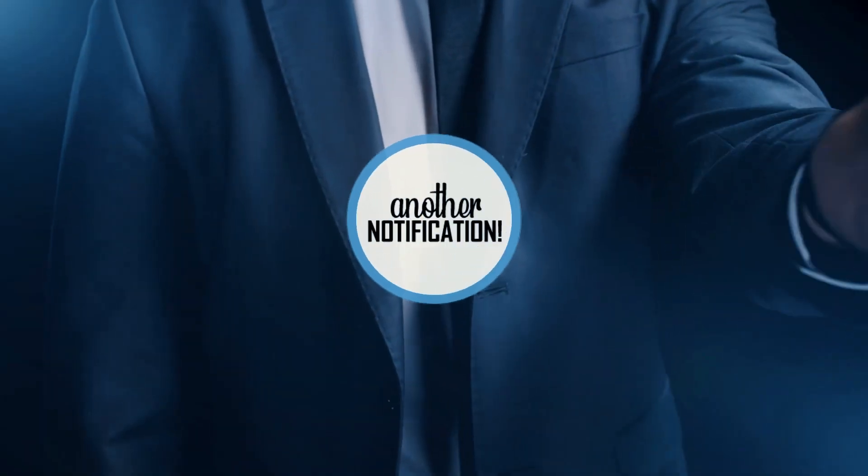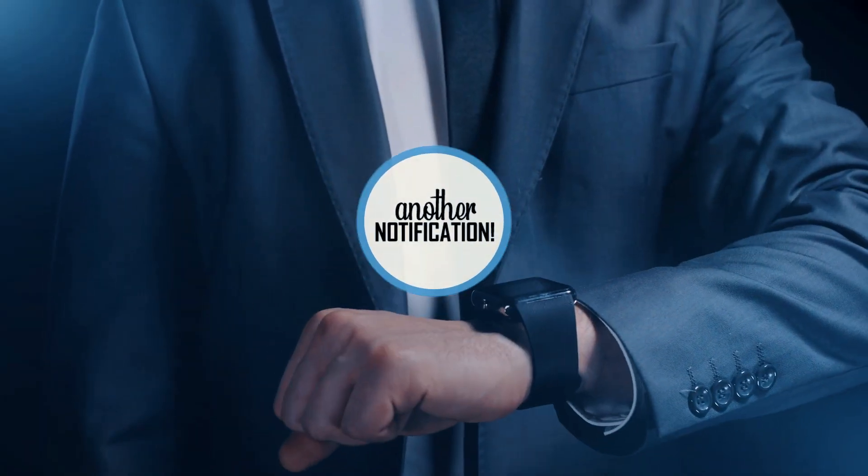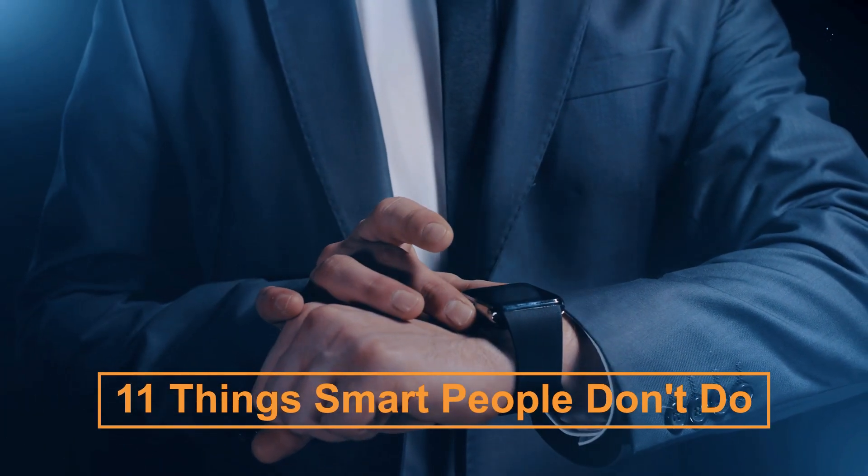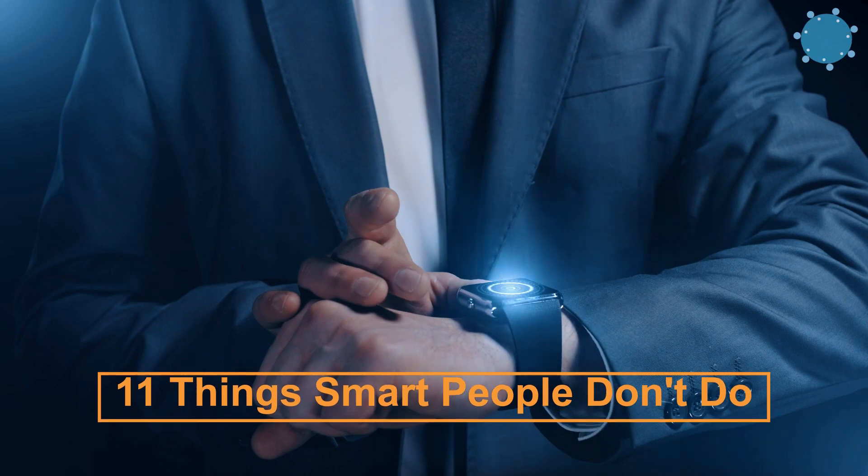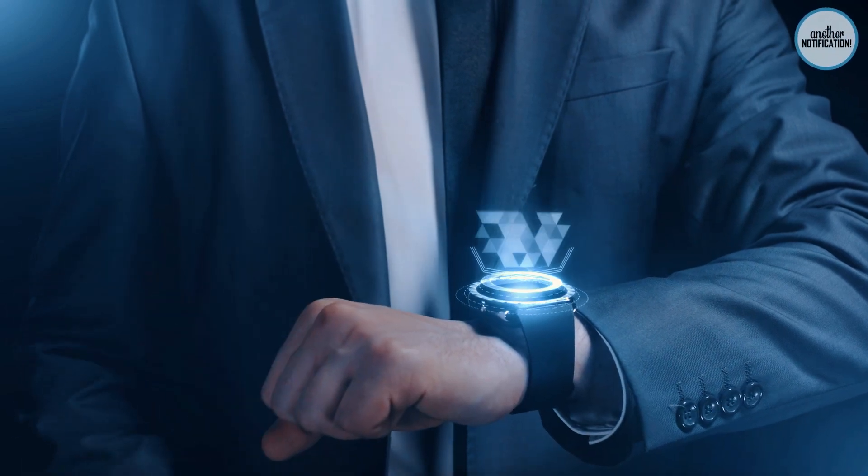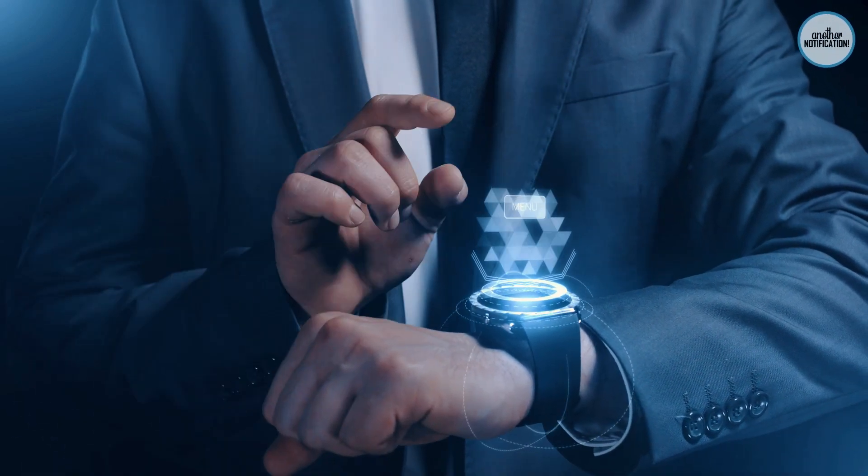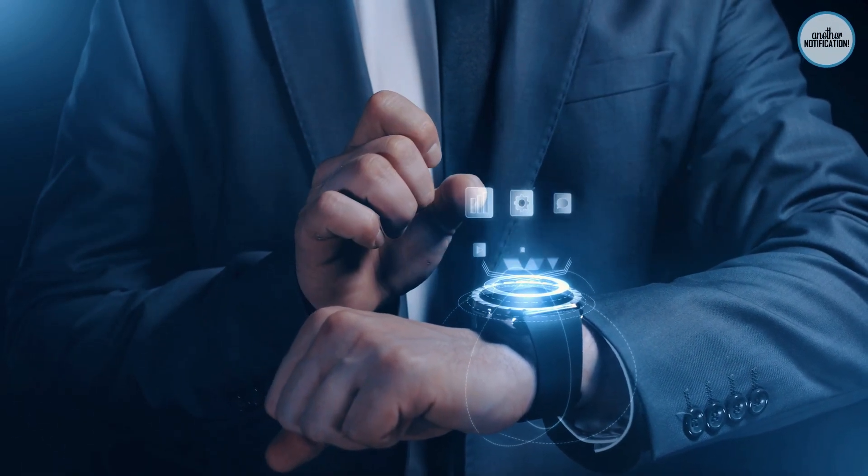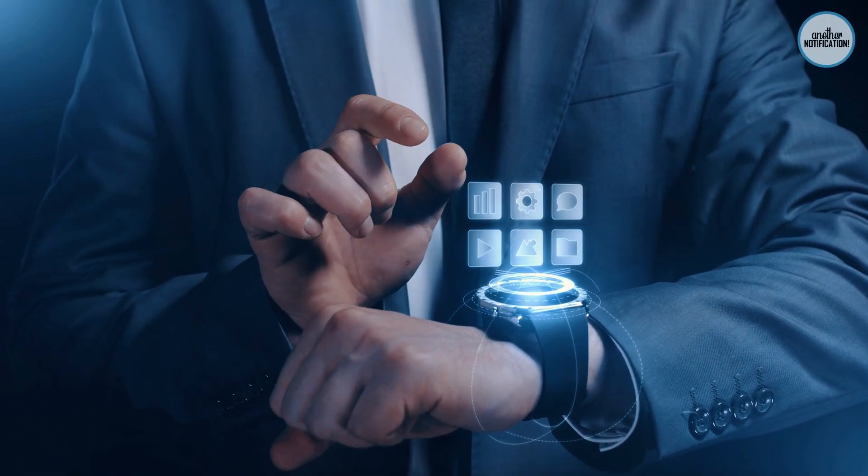Hello, everyone. Another notification presents 11 Things Smart People Don't Do. If you're looking to enhance your intelligence and make better choices in life, this video is for you.